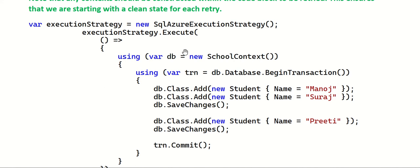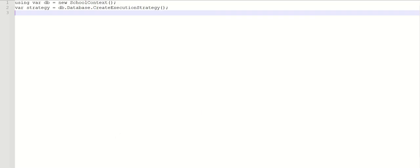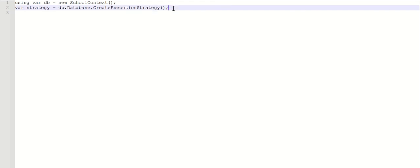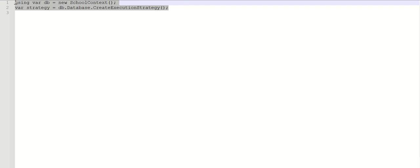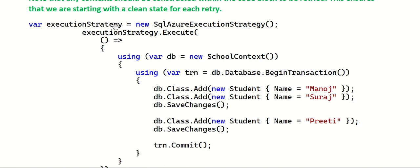One way is to create a new execution strategy using the SqlAzureExecutionStrategy class explicitly. But a preferred approach is to let it be automatically created: using your application-specific DbContext — in my case SchoolContext — you simply write: strategy = dbContext.Database.CreateExecutionStrategy(). This will automatically create the execution strategy suitable for your user transaction. This is the most preferred way in Entity Framework Core, instead of explicitly constructing SqlAzureExecutionStrategy.